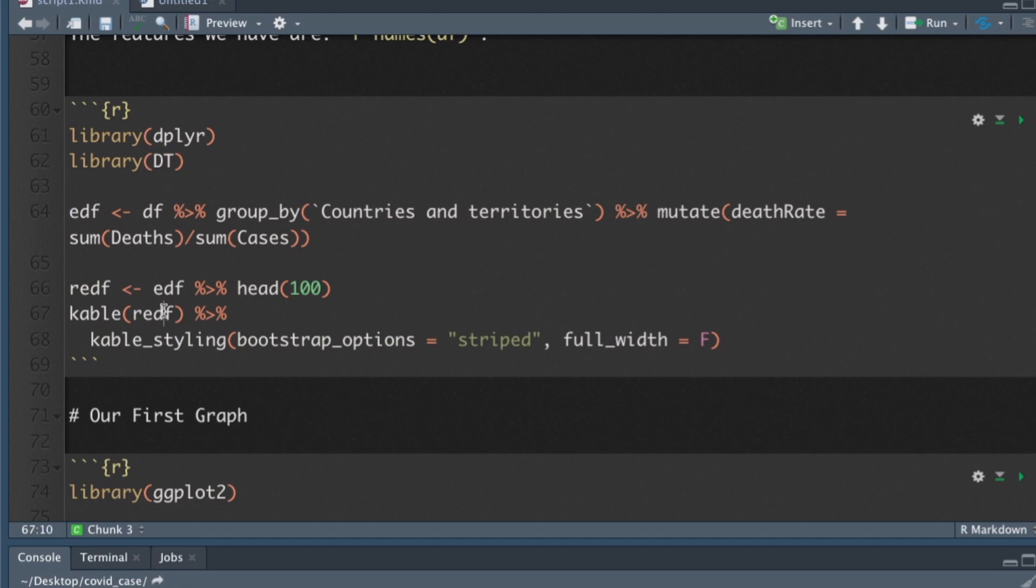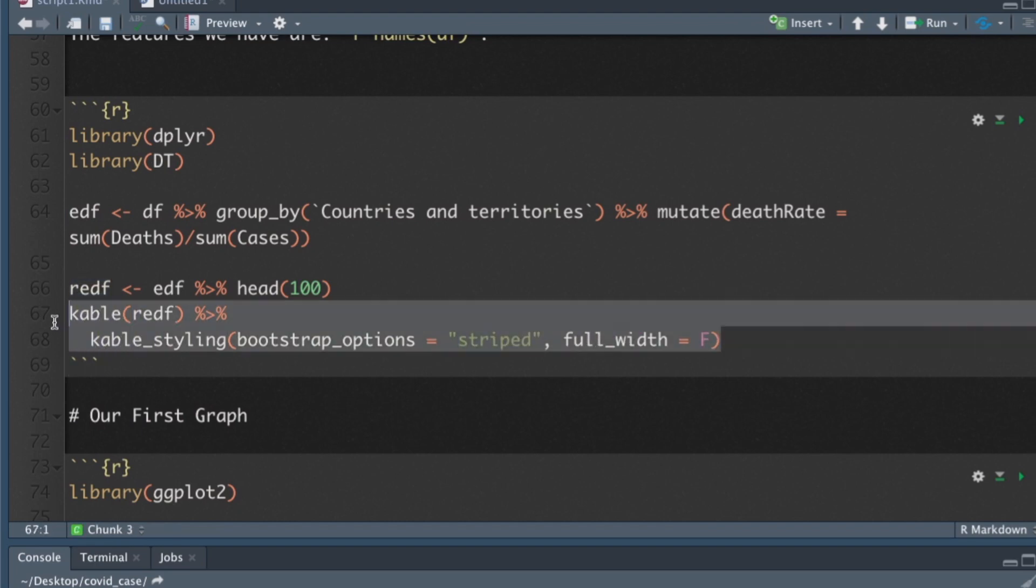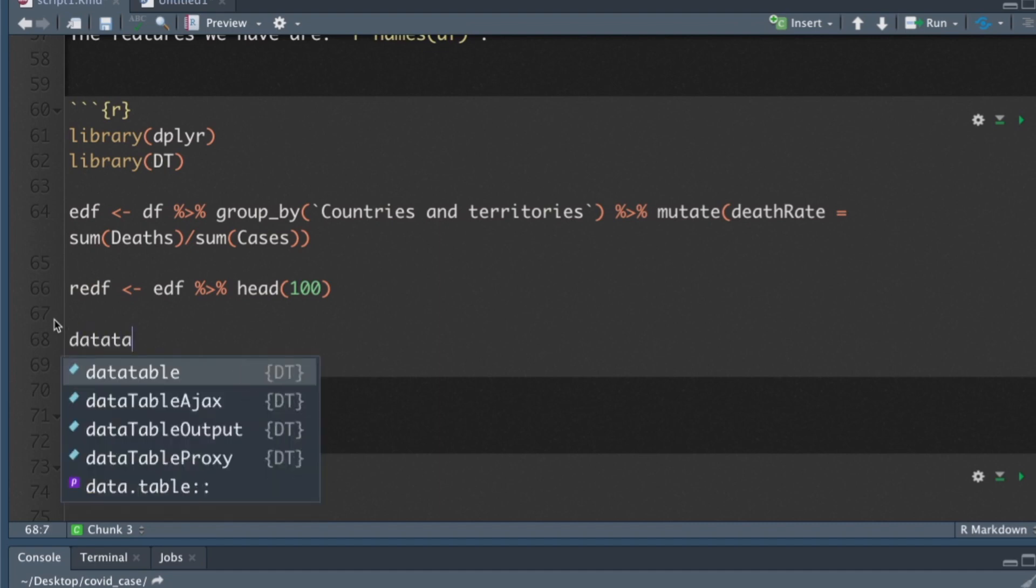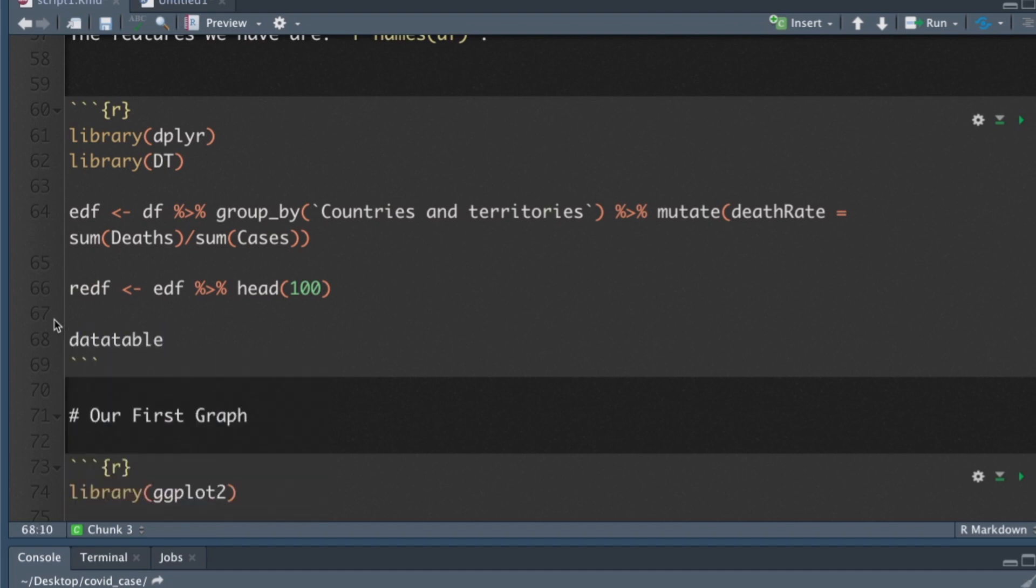Now we have this reduced EDF that we had a table. We're going to get rid of this entire line 68 and 67 and we'll create a data table.